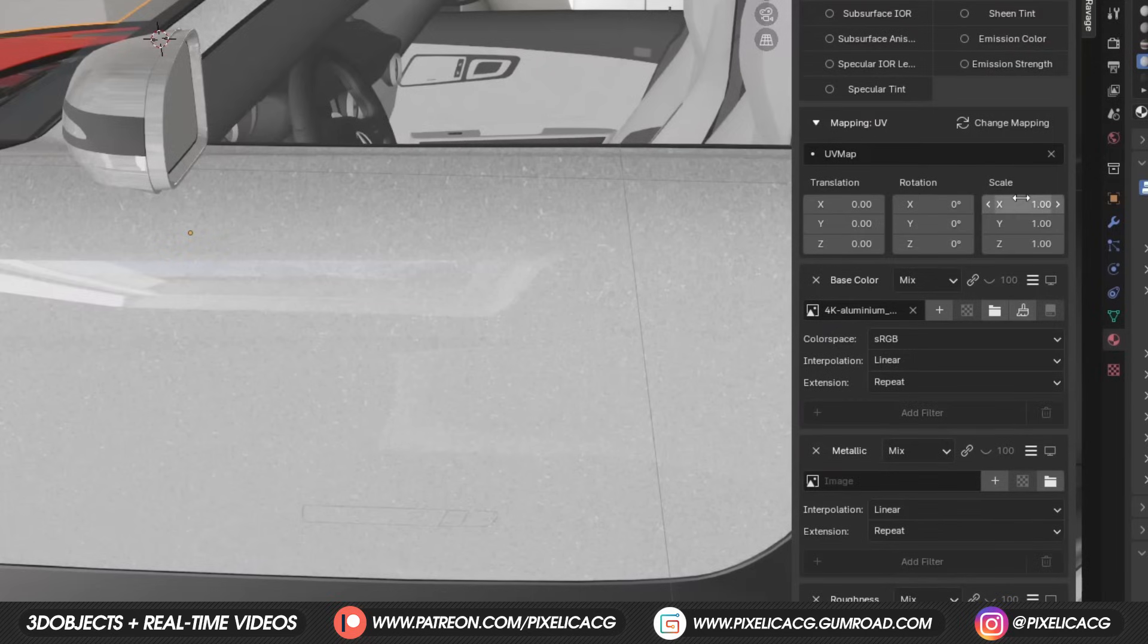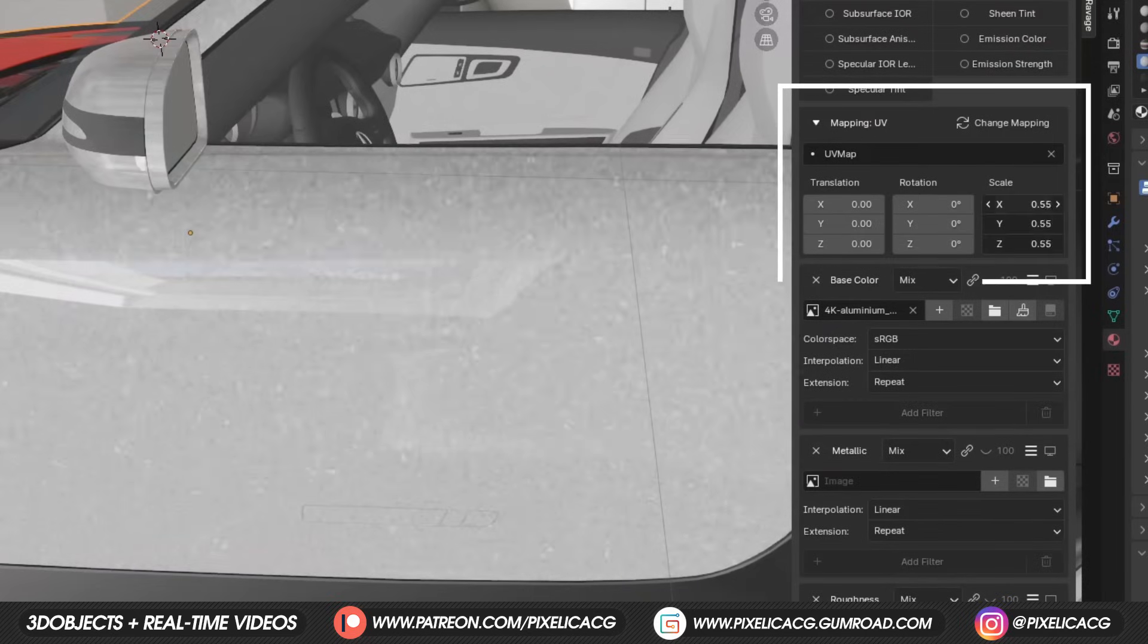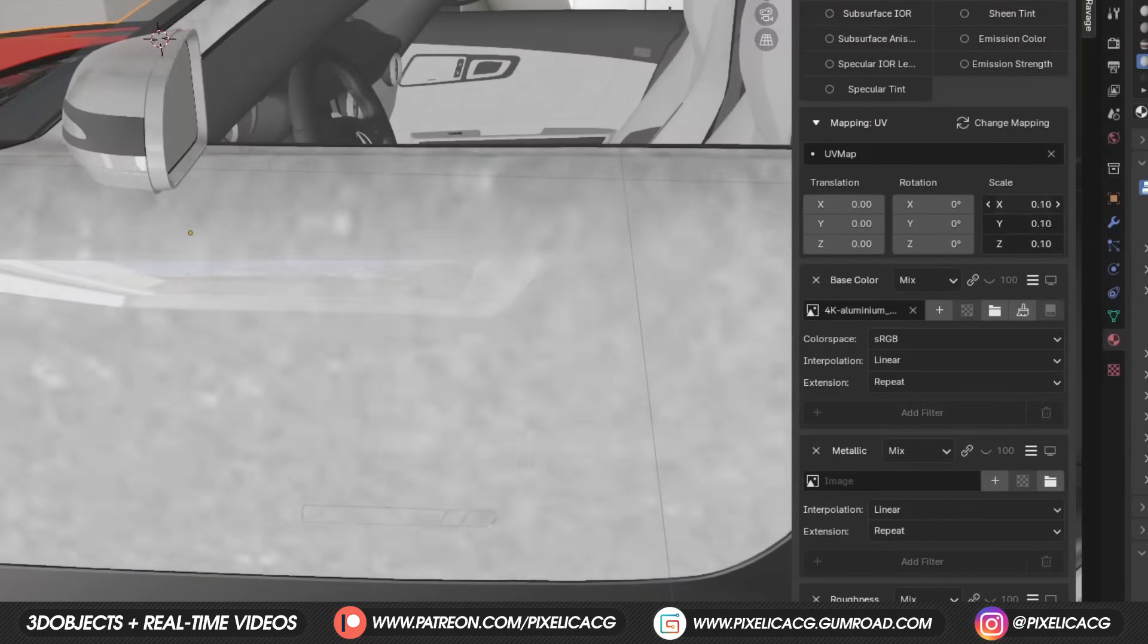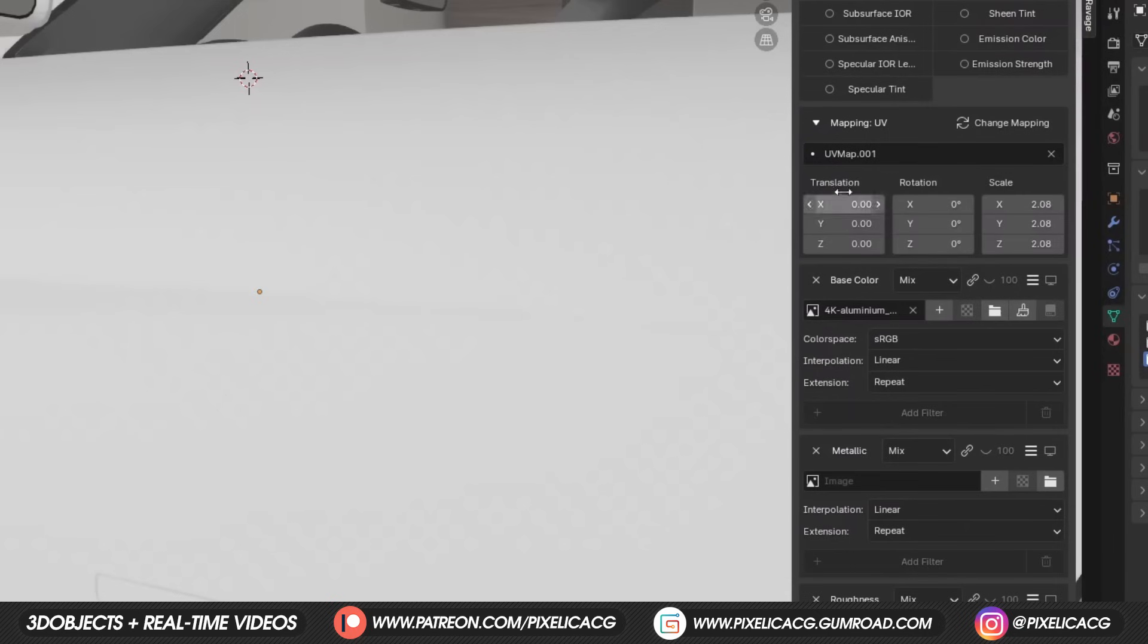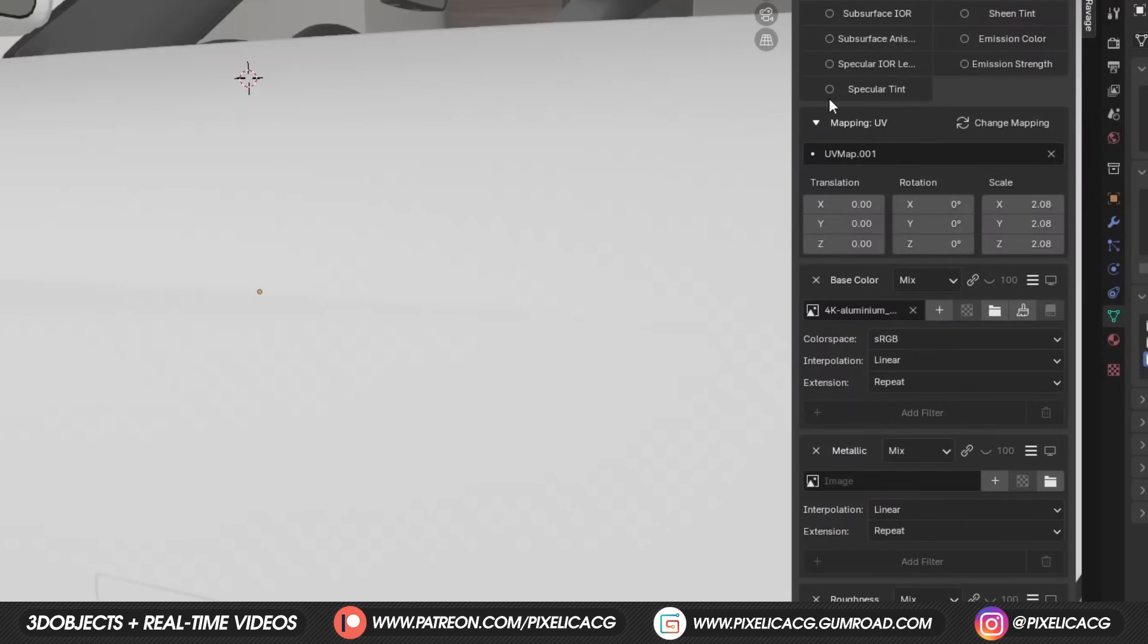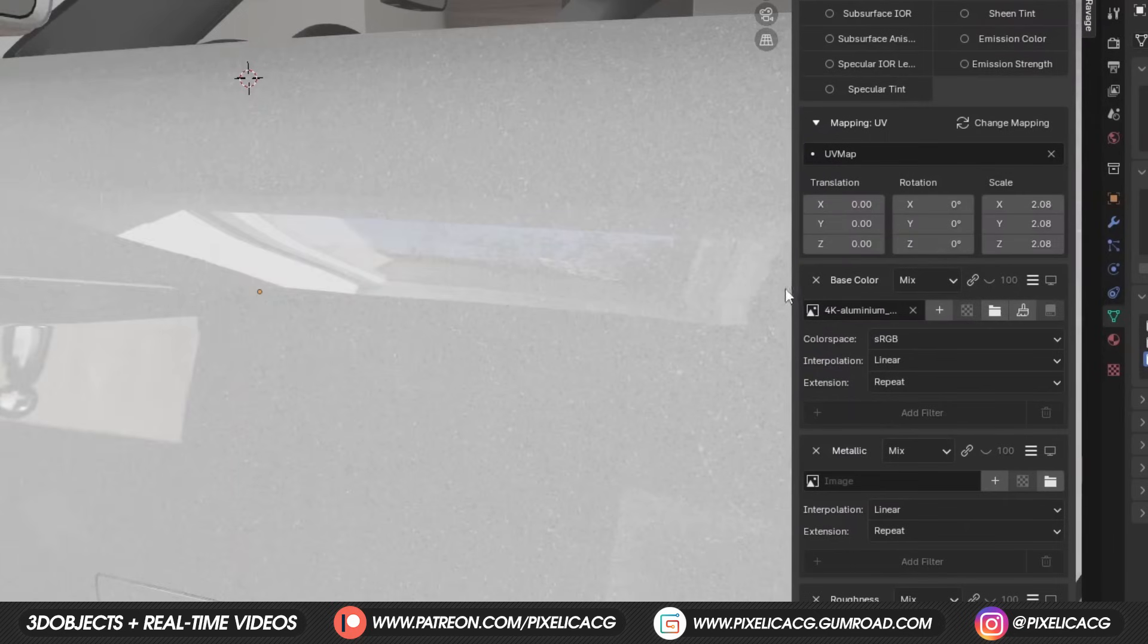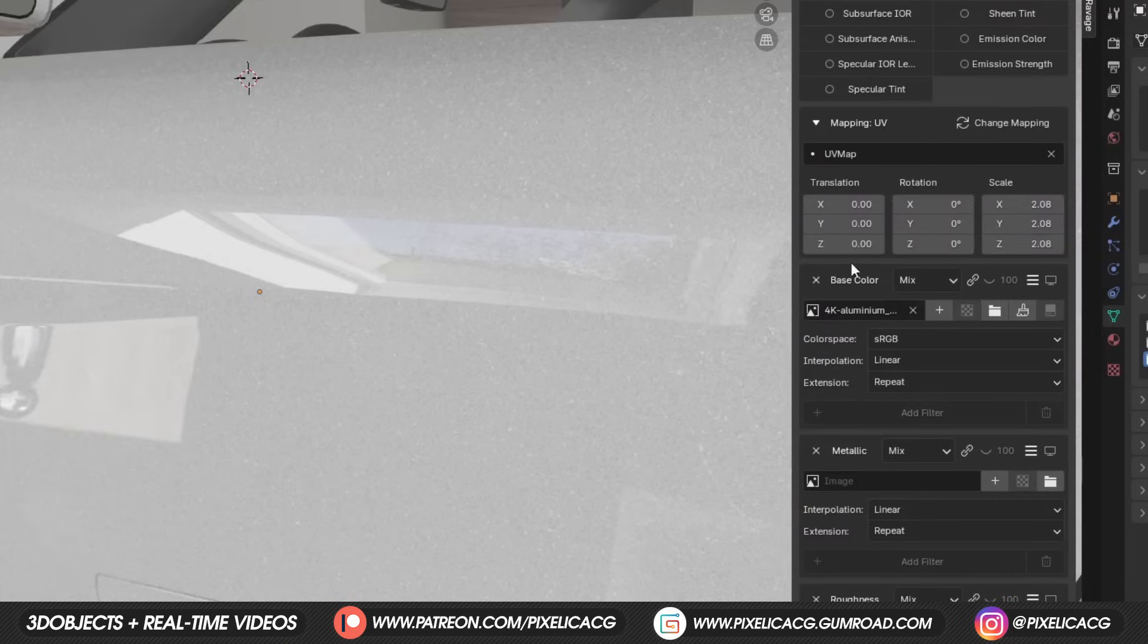First thing we have is the mapping UV, which you can change the scale of the texture and their position, or even change the UV map that assigned to the texture. But you can also manually adjust or change them completely.